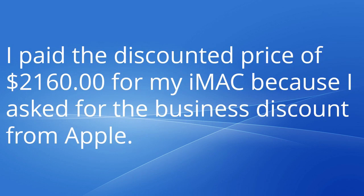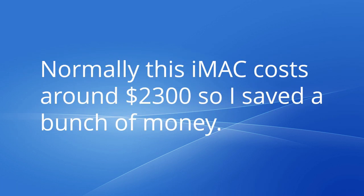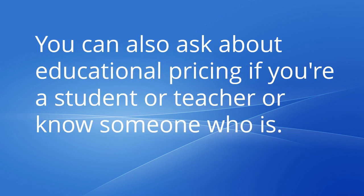Price: I paid the discounted price of $2,160 for my iMac because I asked for the business discount from Apple. Normally this iMac costs around $2,300, so I saved a bunch of money. You can also ask about educational pricing if you are a student or teacher, or know someone who is.